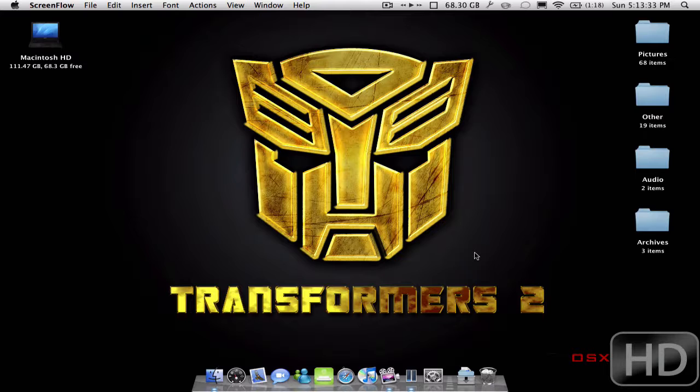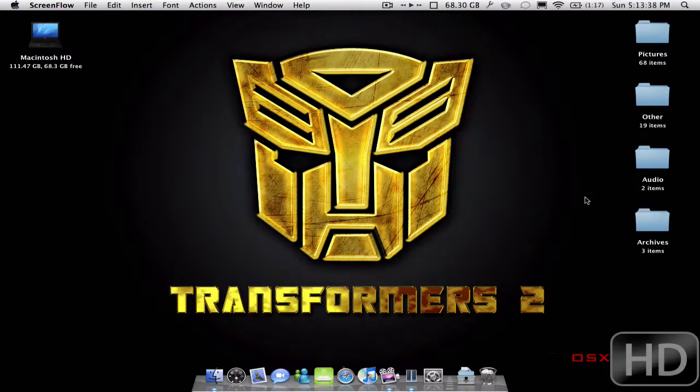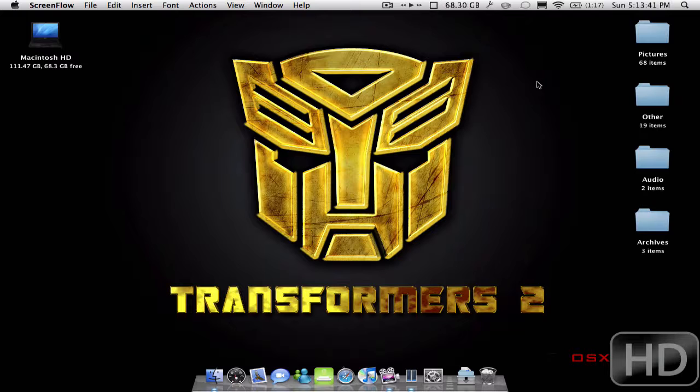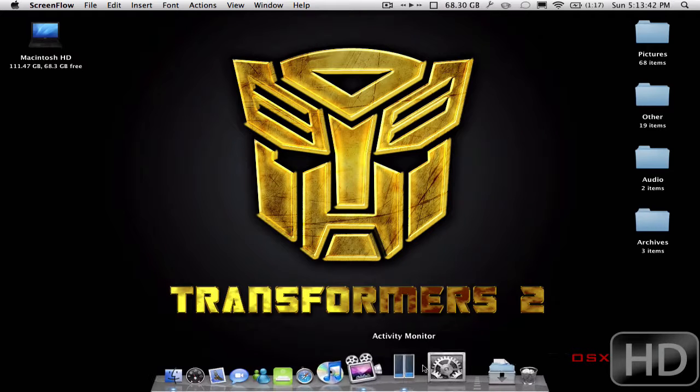This is going to be a simple tutorial on how to show your username or name in your menu bar up here. So, very simple.